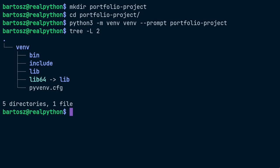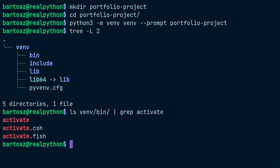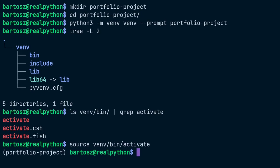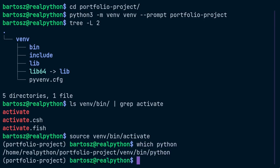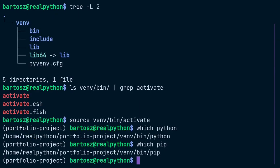To make this virtual environment active, however, you need to source a suitable shell script from the bin subdirectory. If you're using bash, then source the first one by typing source venv slash bin slash activate. Your prompt should change by indicating the name of an active virtual environment. Now, when you try typing Python or pip, they will point to the corresponding commands in your virtual environment.